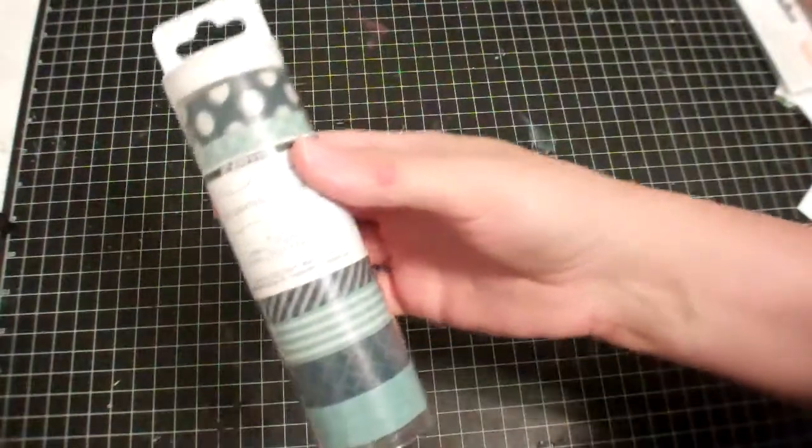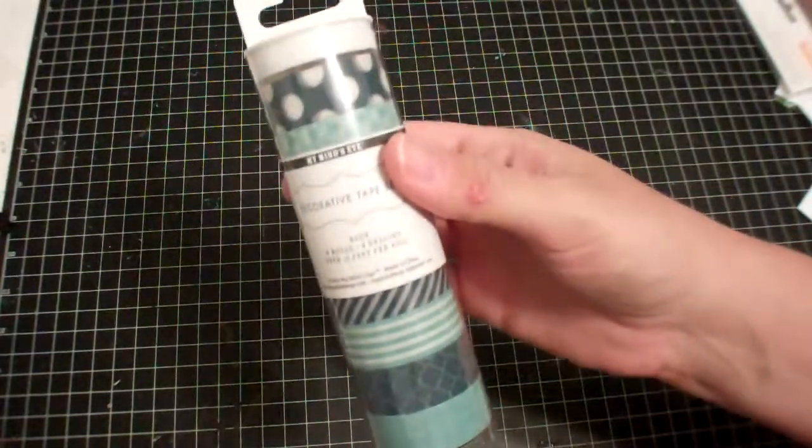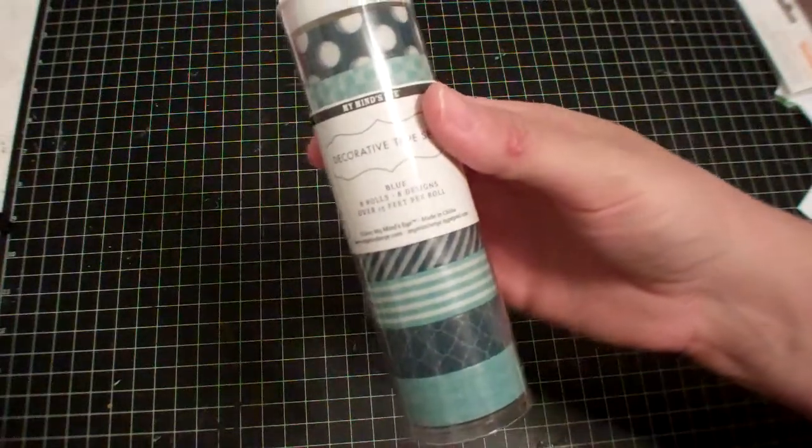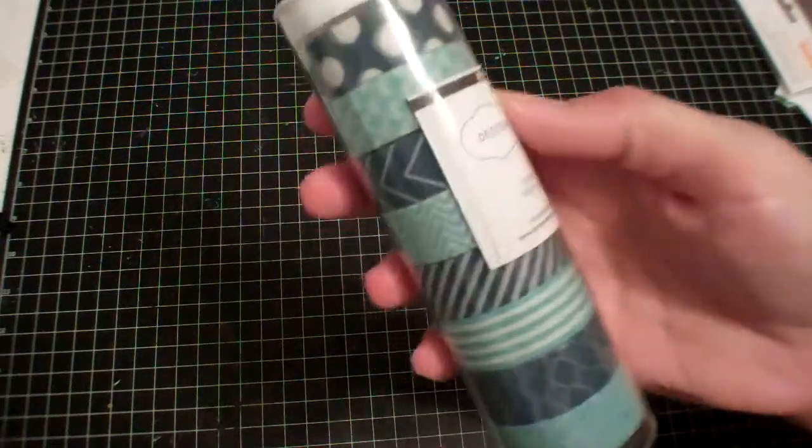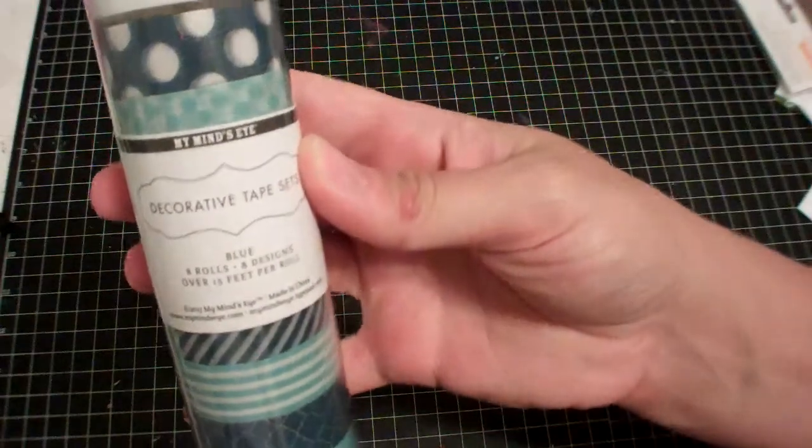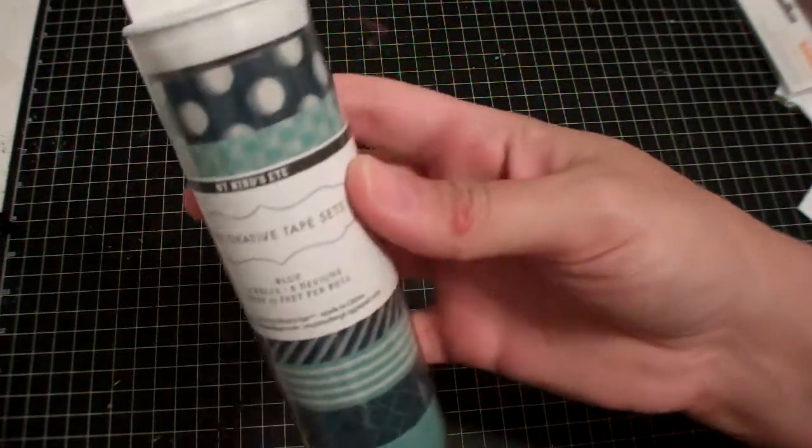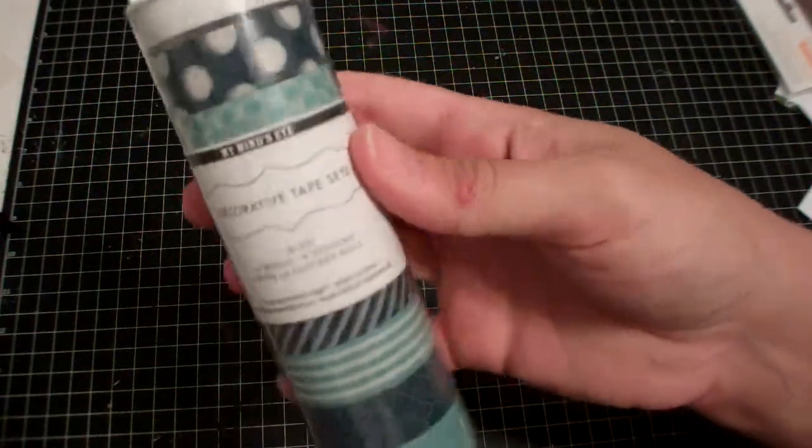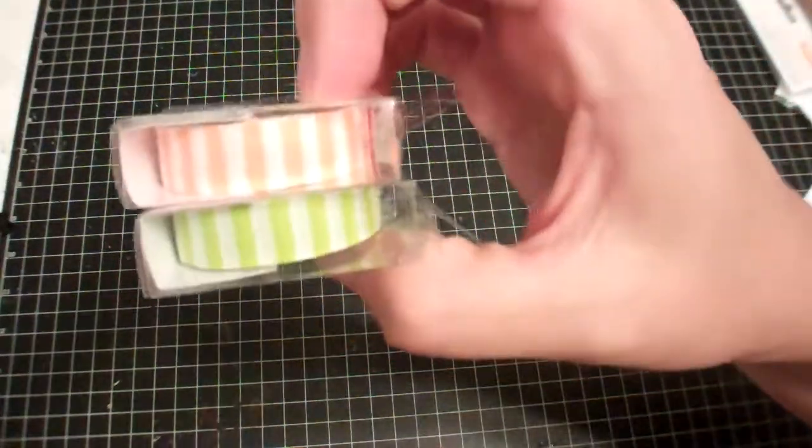The first thing I picked up was this My Mind's Eye flashy tape in the blues, and this is the little boulevard tape in orange and green stripe.